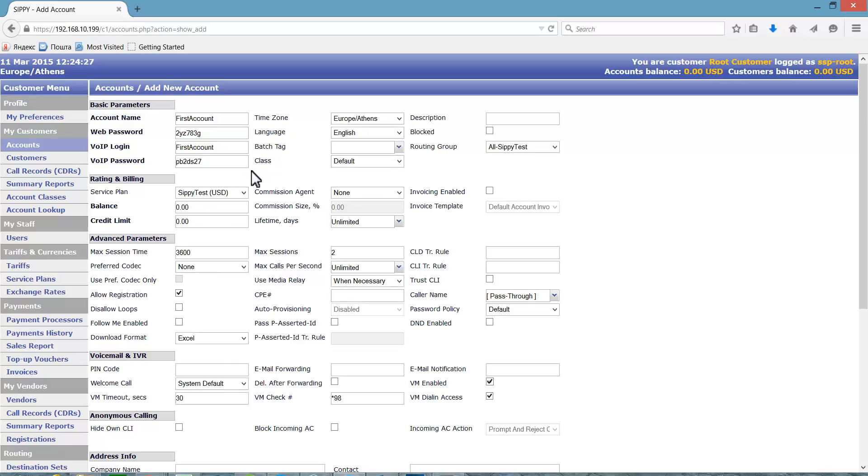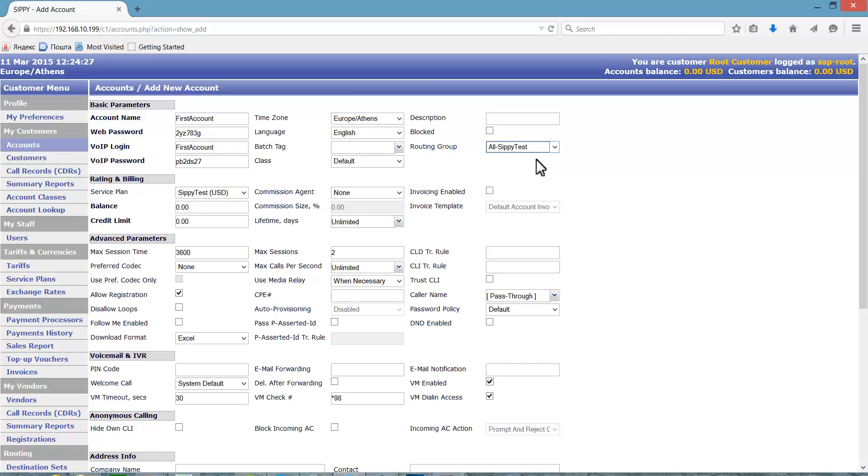From the routing groups we created, we need to select the routing group that applies to this client. We also need to select a service plan.